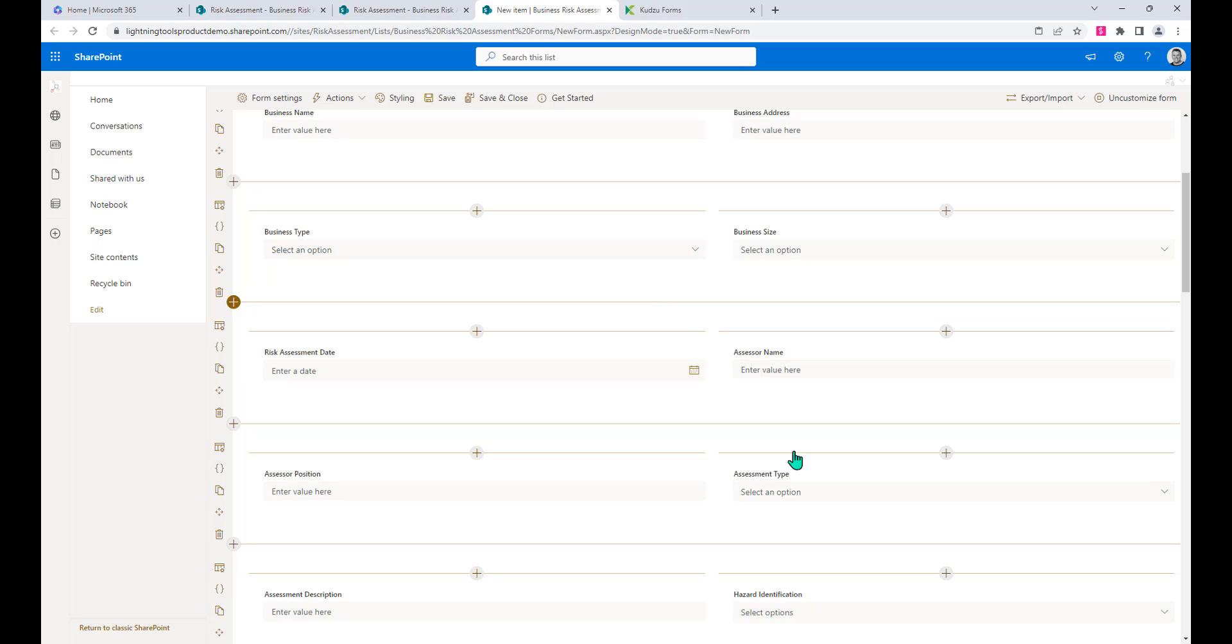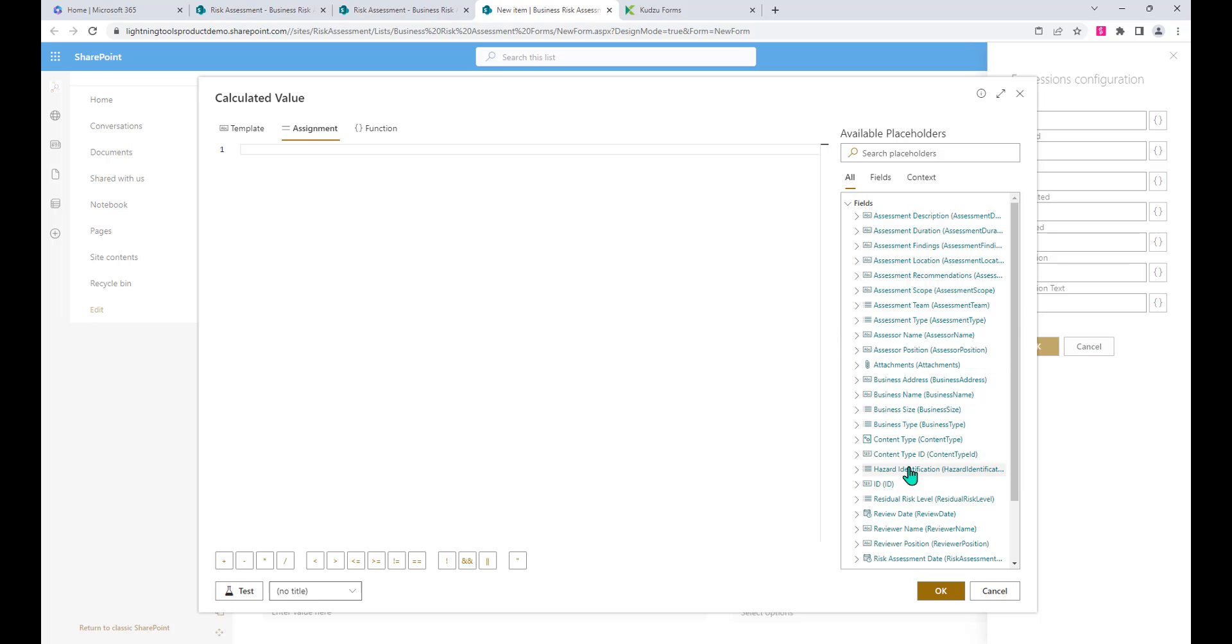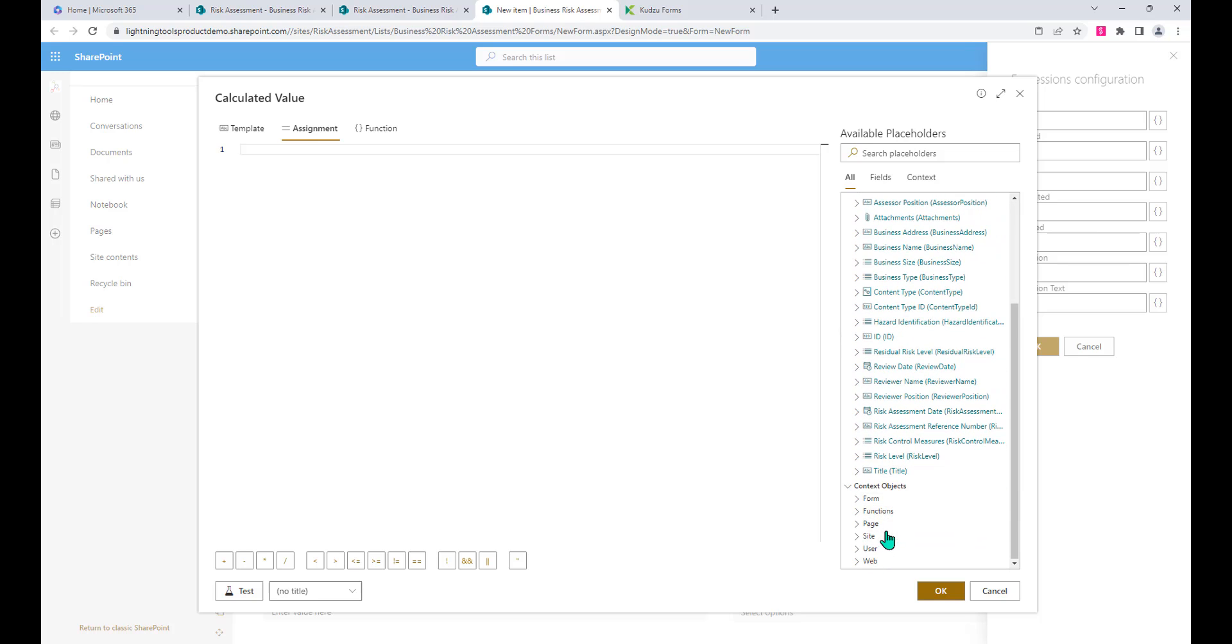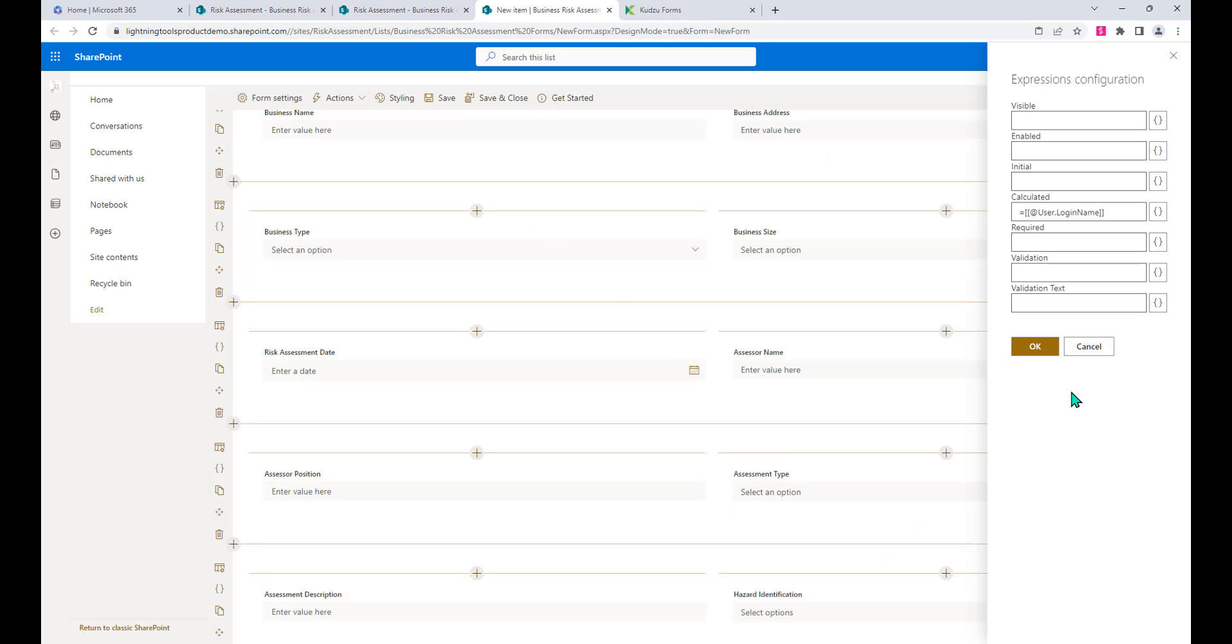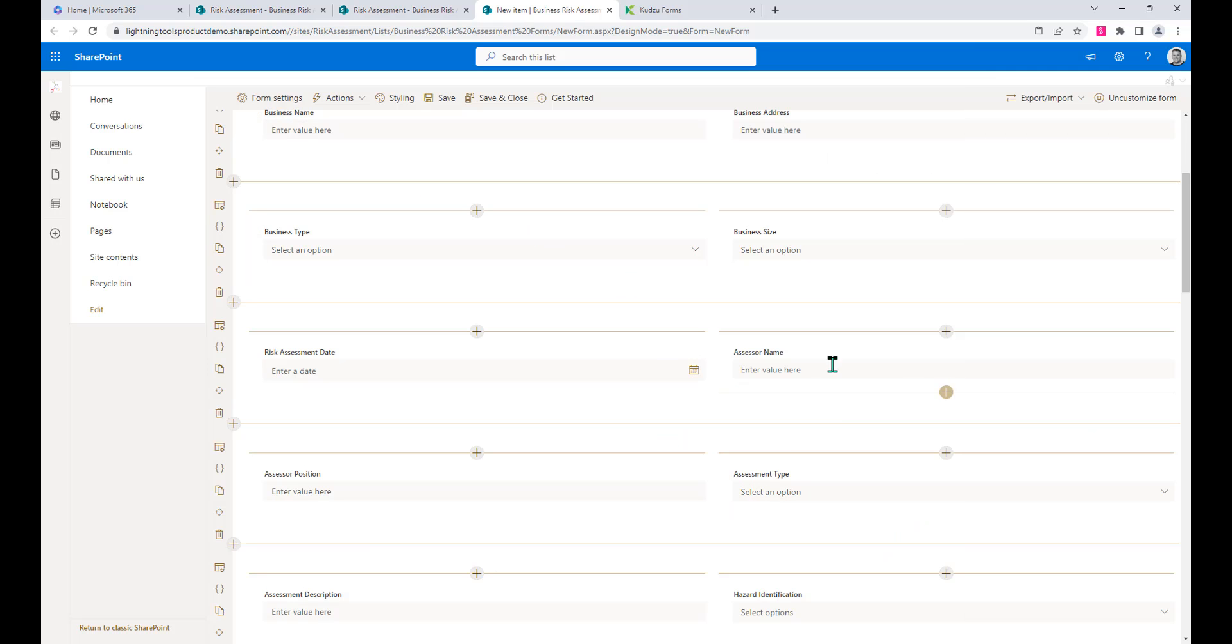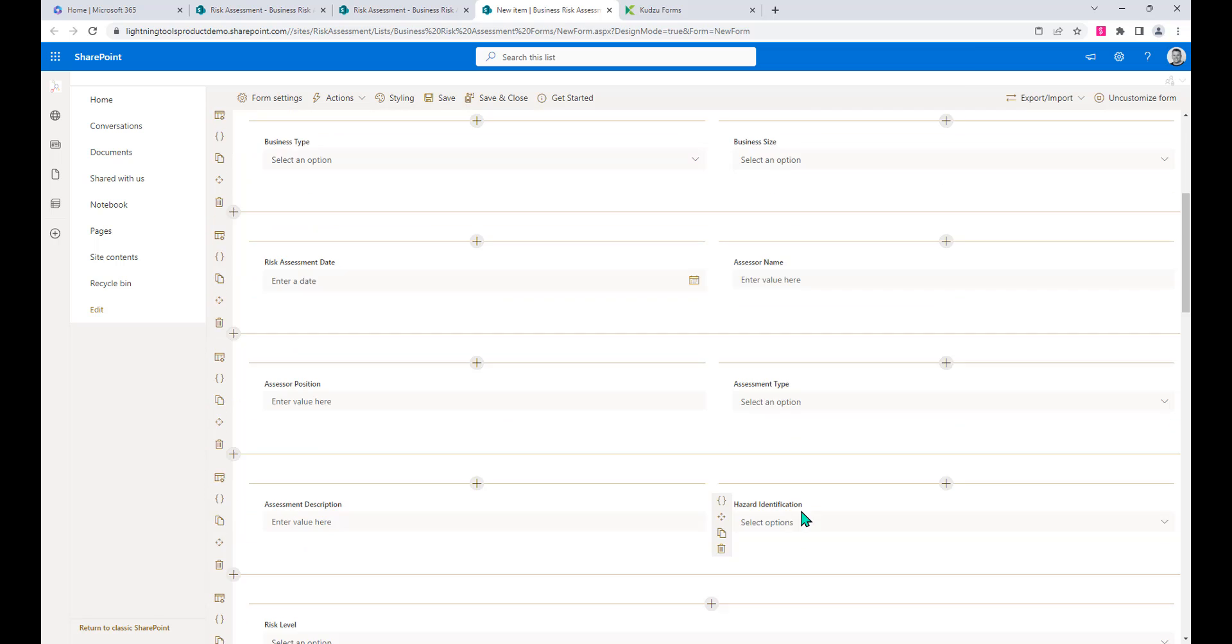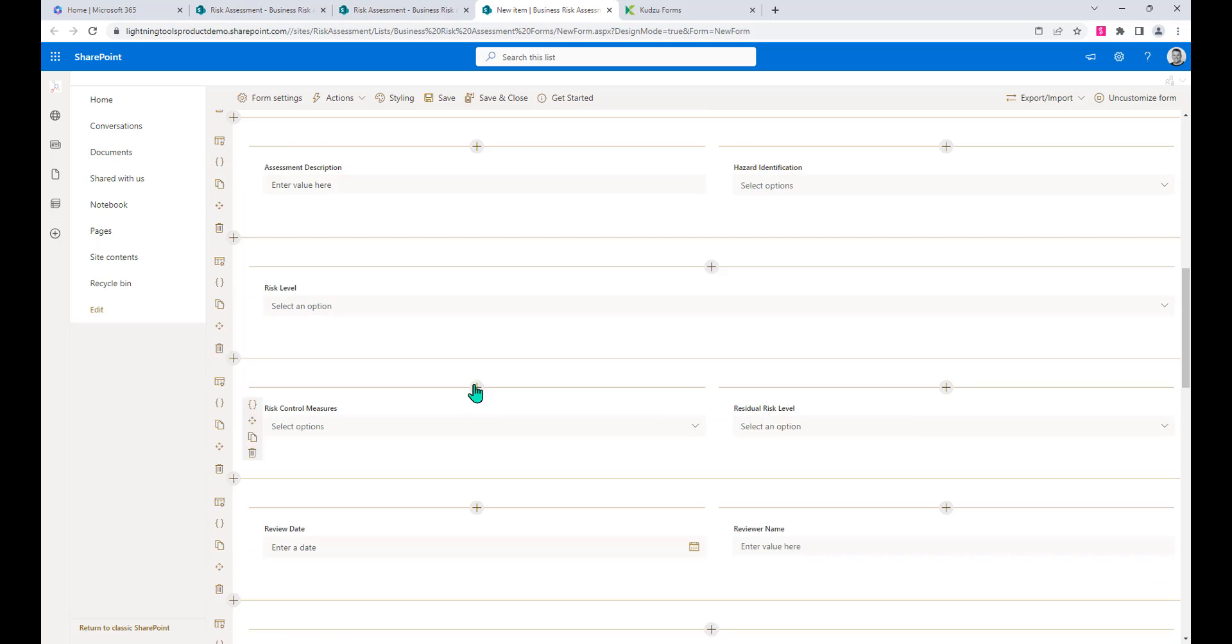We've got the assessor name, so this could come from the currently logged on user, just saving them from typing in any information. So we can set that value, and of course we could also go in and change choices and things like that inside of lookup columns.